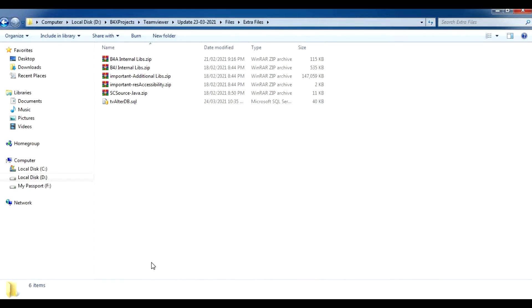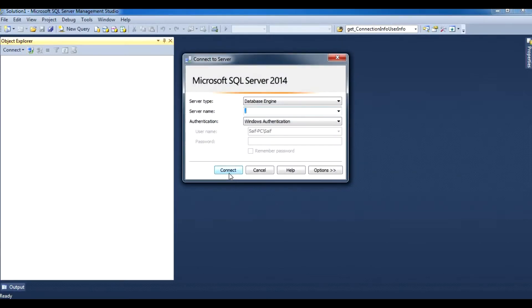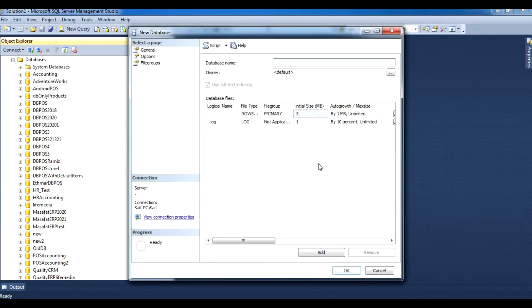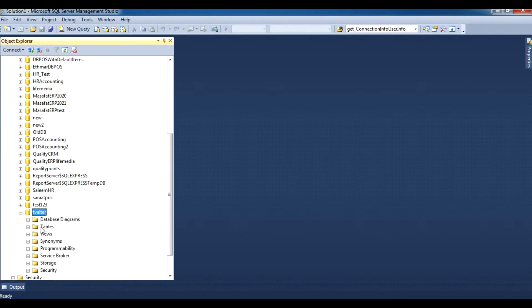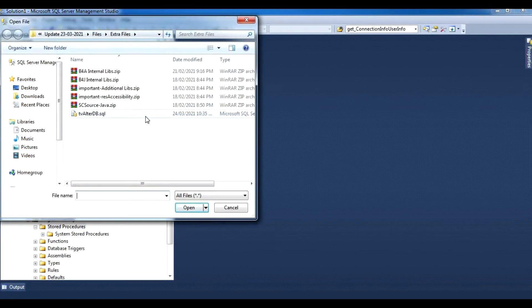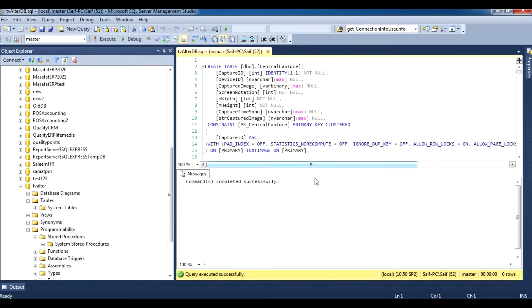First of all we have to set up the database, so we will open Microsoft SQL, connect to our instance, connect to databases, right click, new database, and call it tvalter. Click OK. Scroll down and you'll see the newly created empty database. Then go to open file tvalter_db.sql, make sure you have selected tvalter, and click Execute.